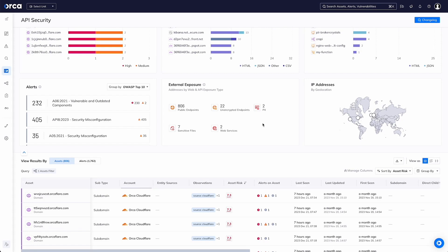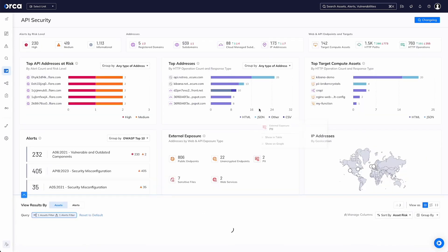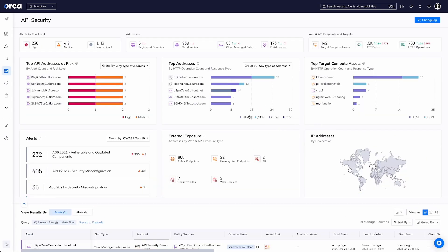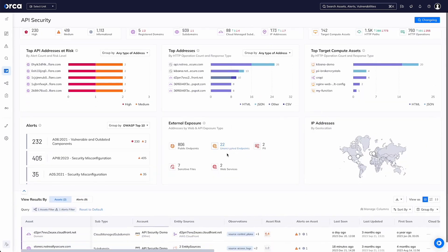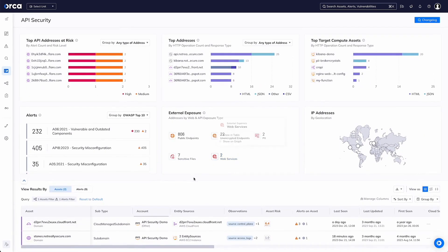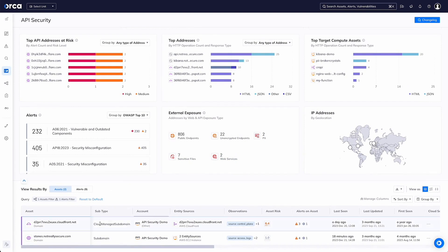We can drill down using an intuitive user interface. We can see the assets that have PII externally exposed.